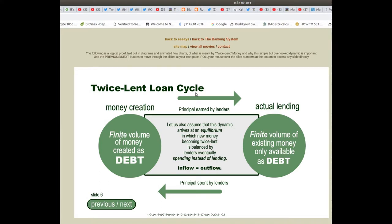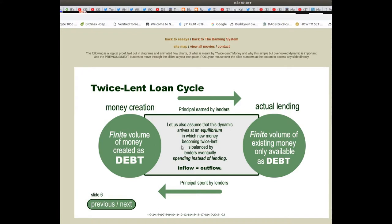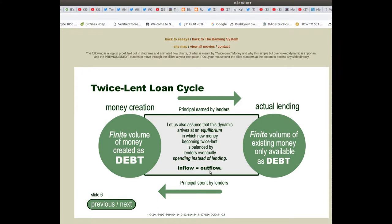Slide 6: an inflow and outflow model. There is a finite volume of money created as debt, with principal earned by lenders and a finite volume of existing money only available as debt. Let us assume that this dynamic arrives at an equilibrium in which new money becoming twice lent is balanced by lenders eventually spending instead of lending.